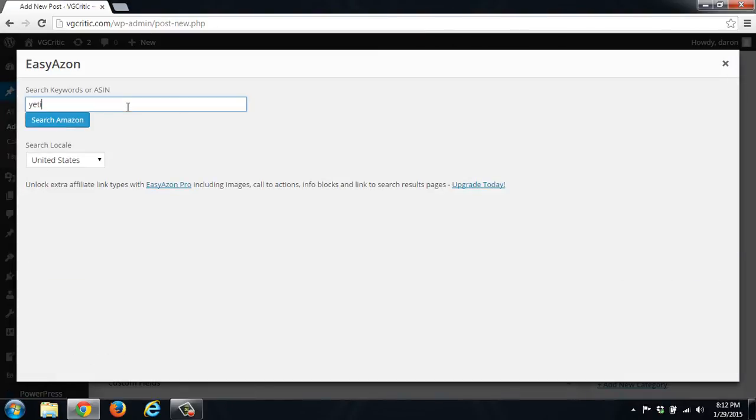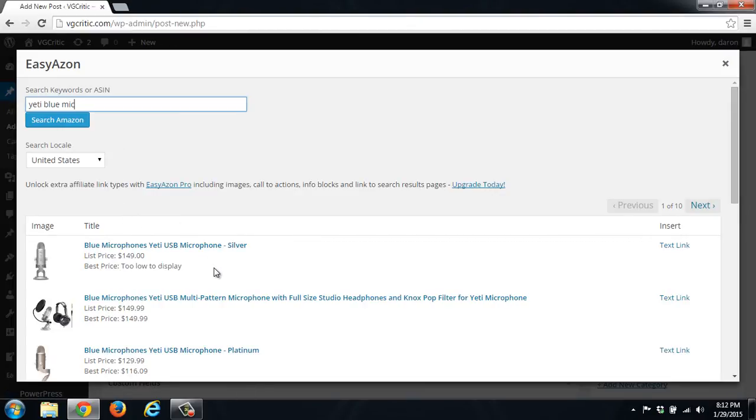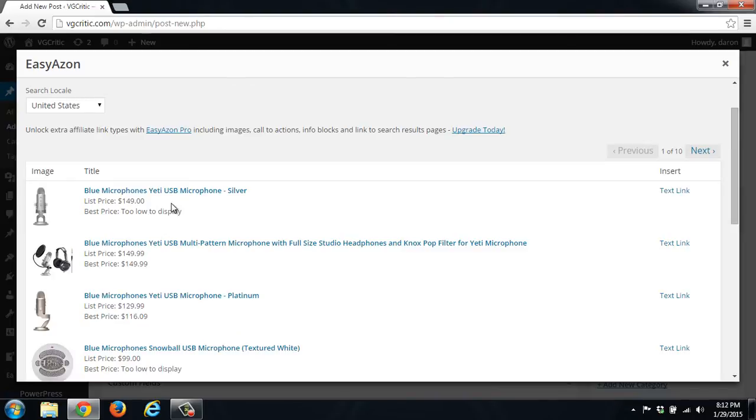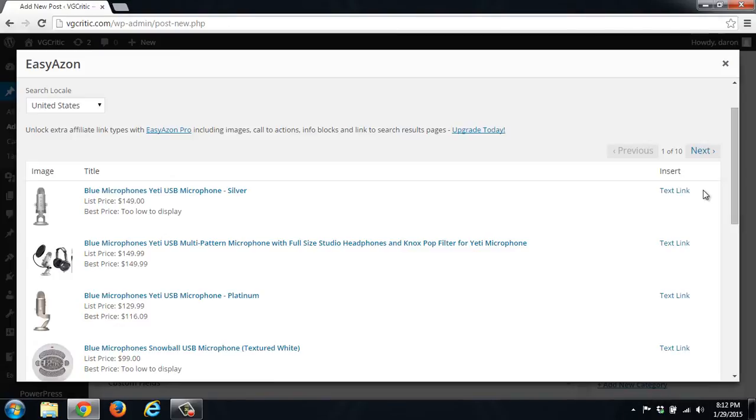So we'll search for the Yeti blue mic. And as you can see it came up here with a bunch of options. So when we scroll through and select these, it will put this full text as the text link.